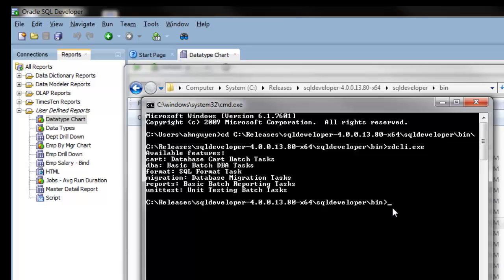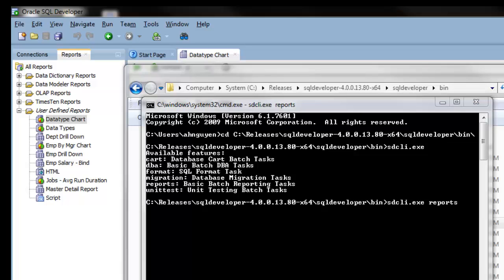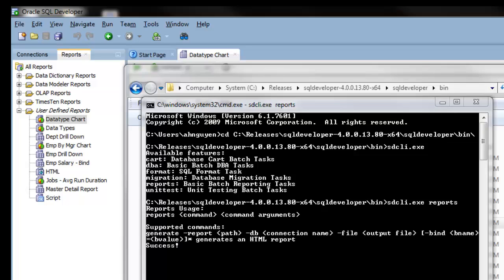To take a look at the syntax for generating a report into HTML, type in the exe file and reports. This will give you the commands.